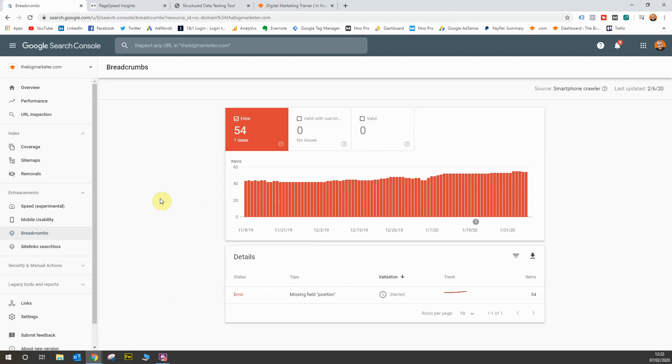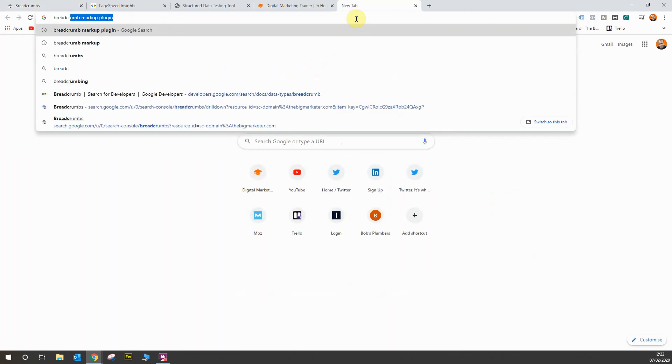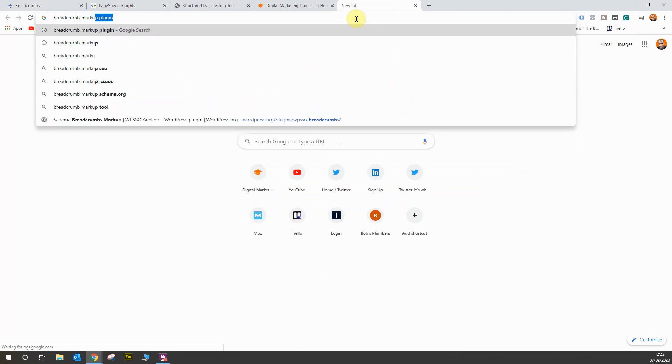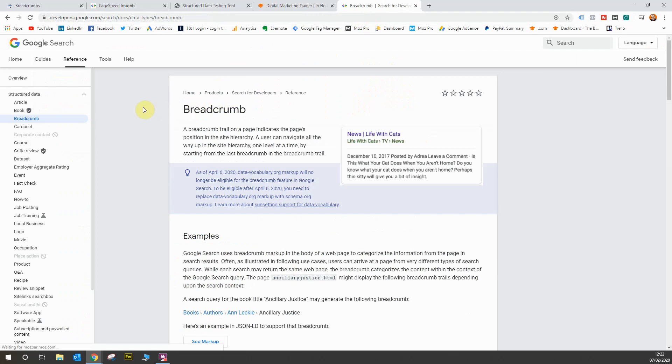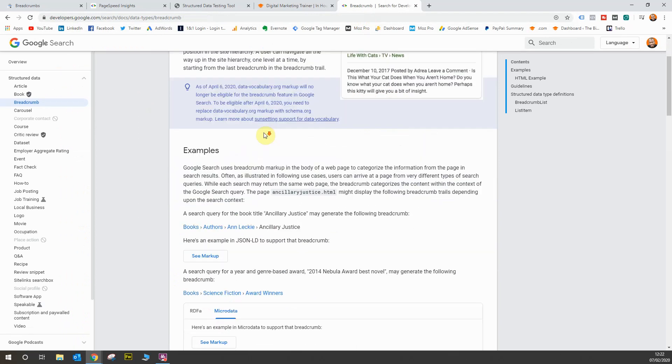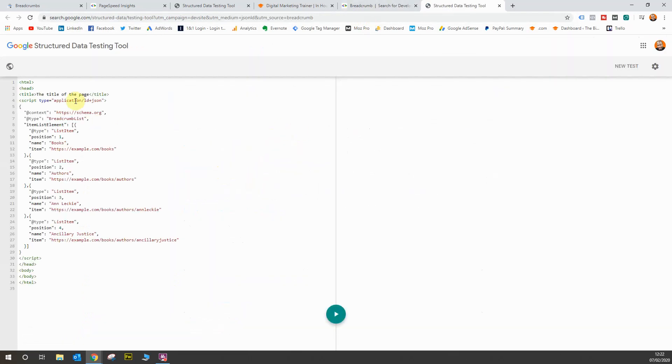If you're not too sure how to mark those areas up, then what you should do is go to Google and type in breadcrumb markup. Go on to the first result for Google developers. It will give you an example where you can see the markup of how to mark pages up with a breadcrumb trail.